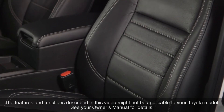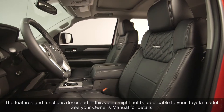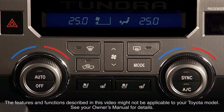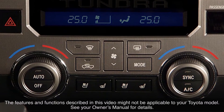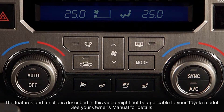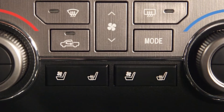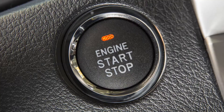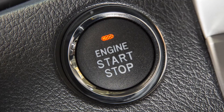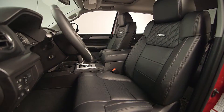Some Toyota models are equipped with heated and ventilated seats for added driver and passenger comfort. These can be adjusted via the seat temperature controls, which can vary depending on the model. Both the seat heaters and seat ventilators can be operated when the engine switch is in ignition on mode. For optimum comfort, the seat heaters on the front seats have various heat settings that can be adjusted.